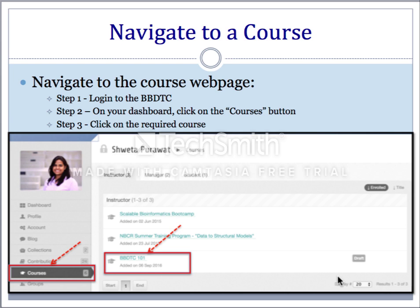Once the basic course web page is created by admins, navigate to the course web page. Under the support tab, first log in to the BBDTC platform. Then click on the new ticket dashboard and click on the courses button to submit your request to create a course. It will display all the courses.